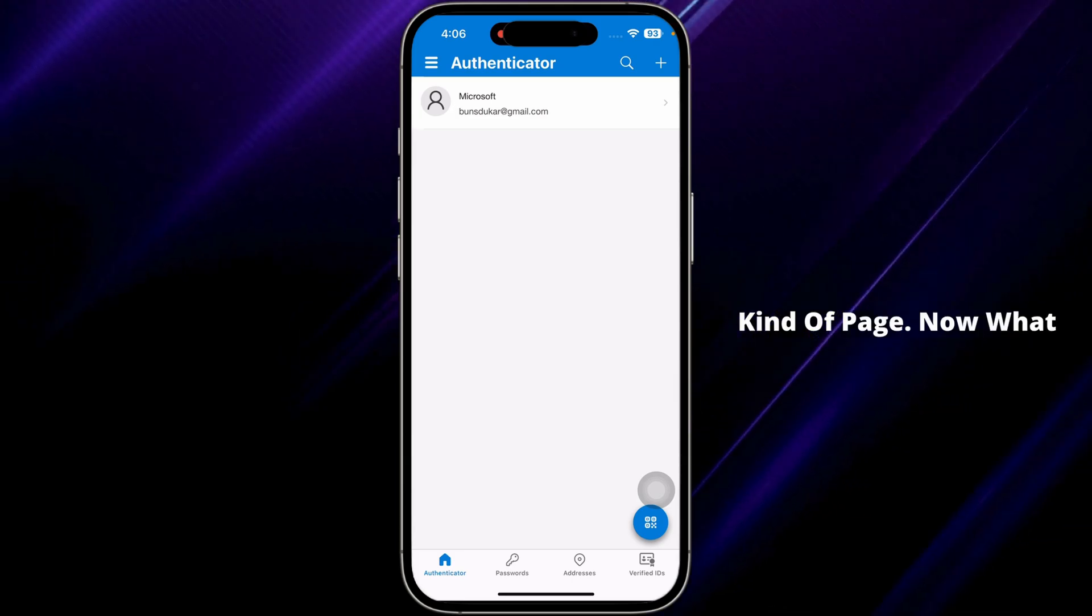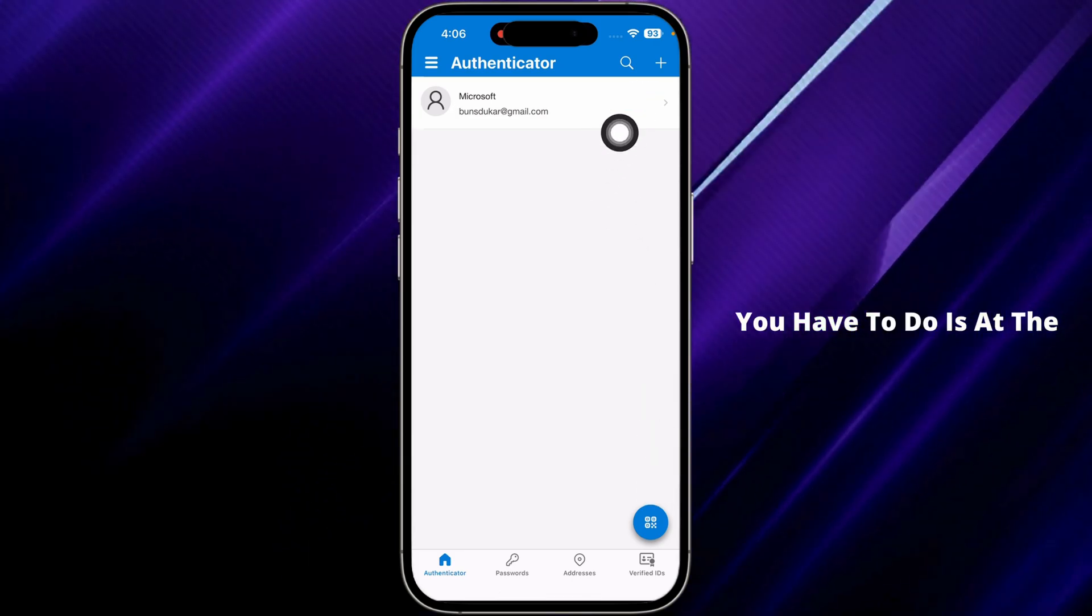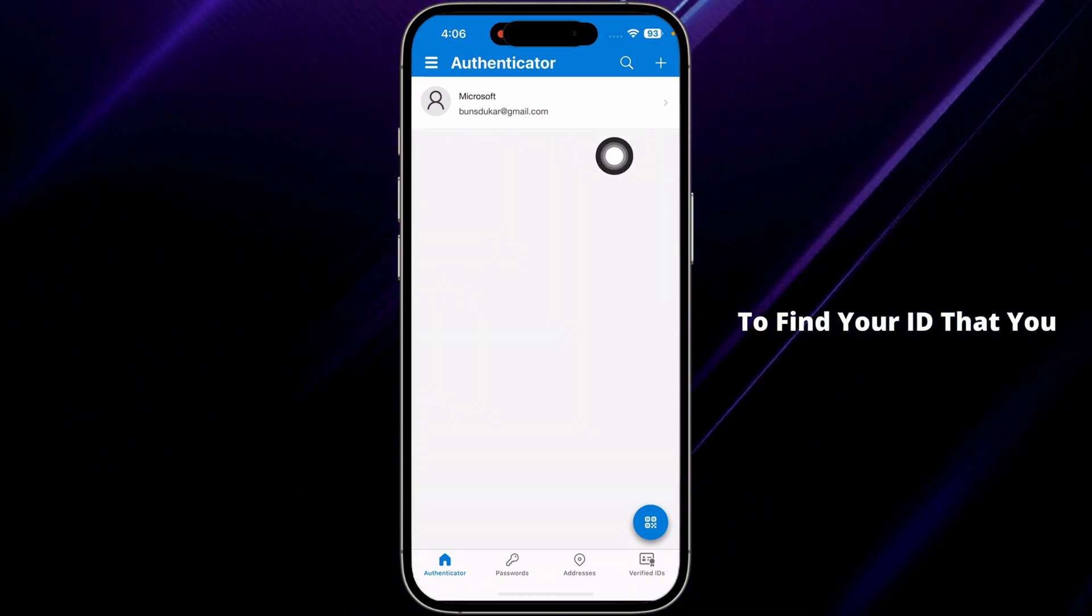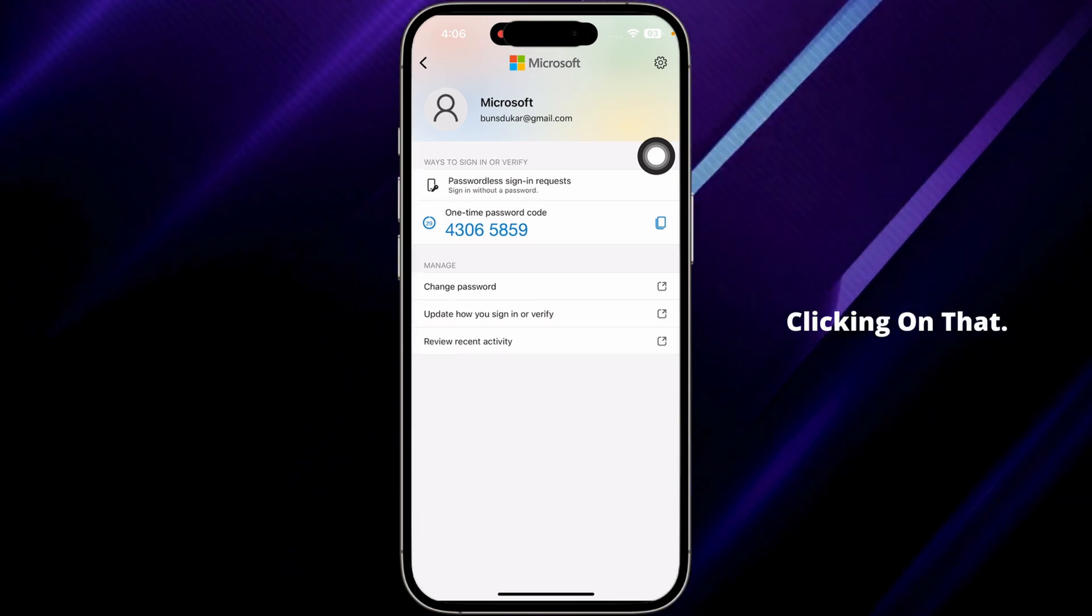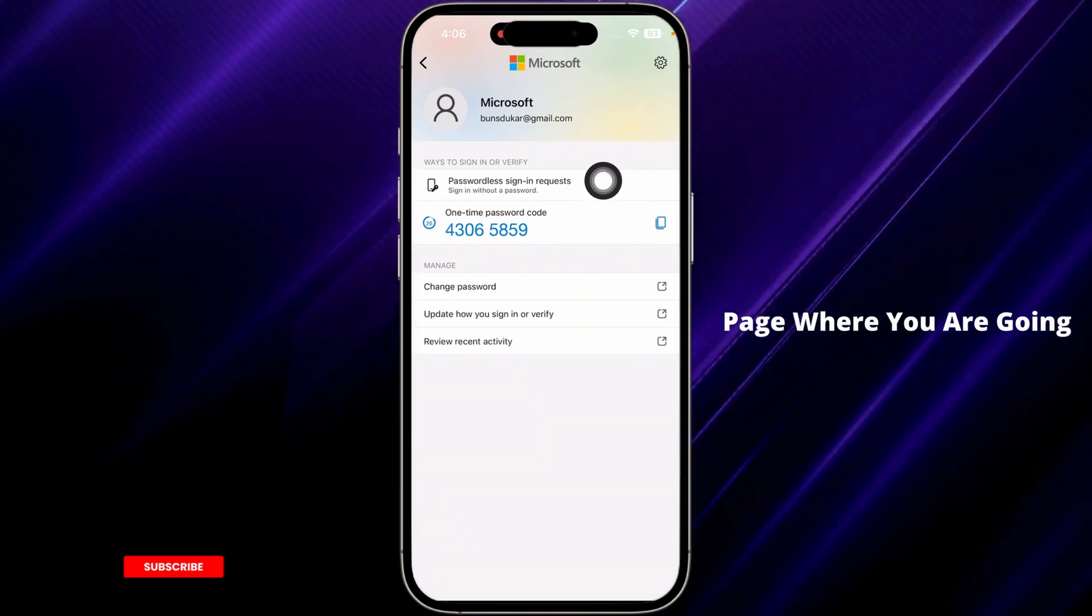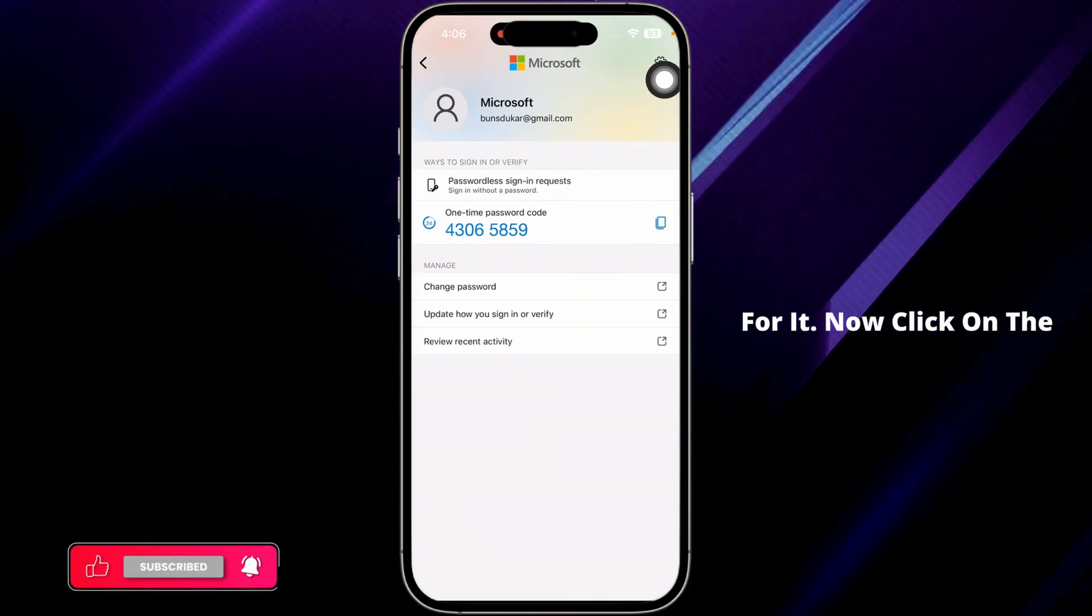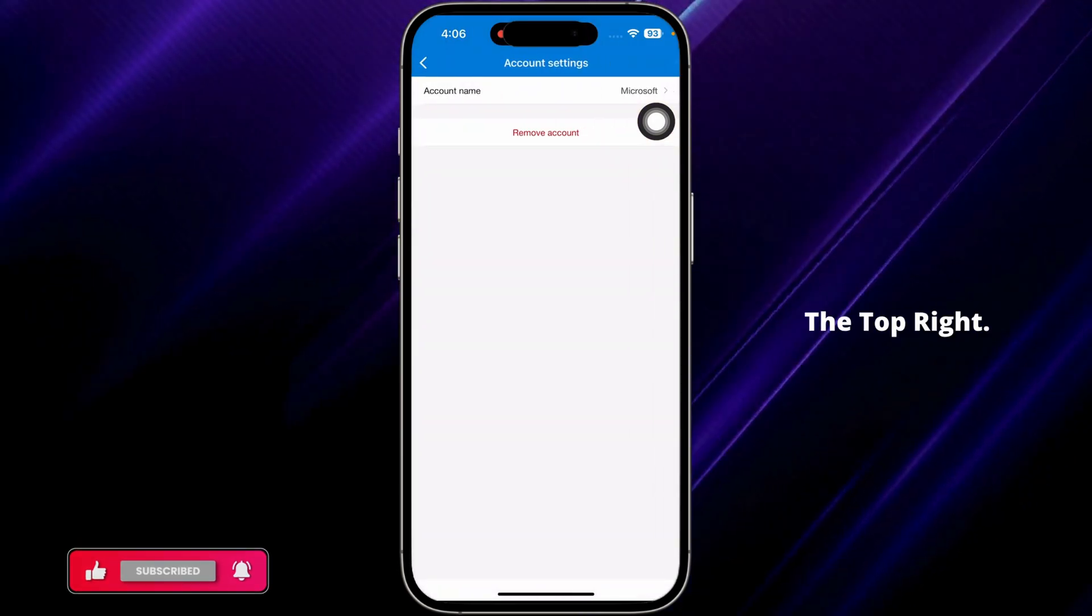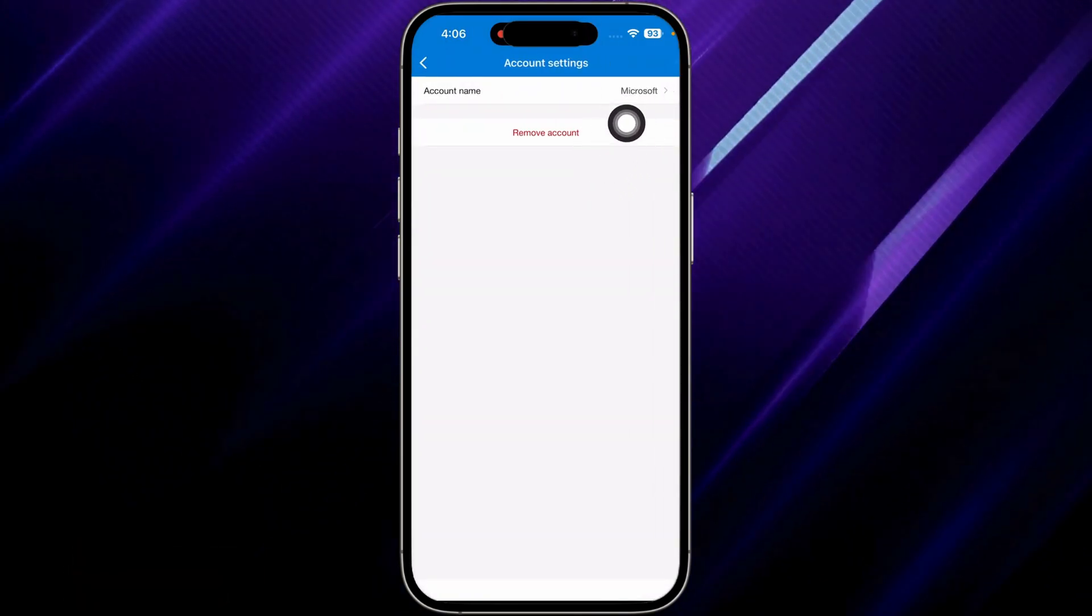You'll land to this kind of page. Now what you have to do is at the very top, you're gonna find your ID that you are logged in with. Clicking on that, you will land to this page where you're gonna find all the details for it. Now click on this settings icon given at the top right.